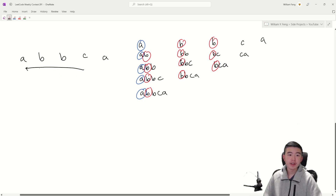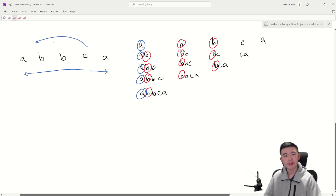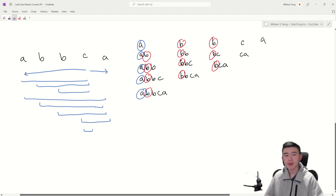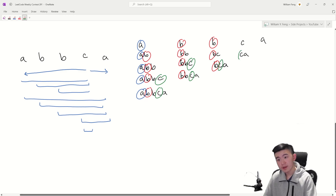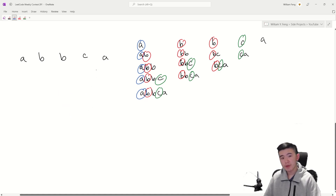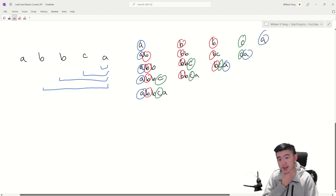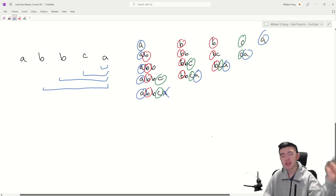Looking at the C: this C is going to contribute to the overall appeal across any range left or right. That results in eight possible substrings where this C contributes. Finally, for the last A, it's going to contribute to the overall appeal only in four substrings, because it's not the leftmost A in the full string. So we only count the four substrings where it is the leftmost A. We don't include it in the full-string case, because that A has already been counted by a different A to the left.